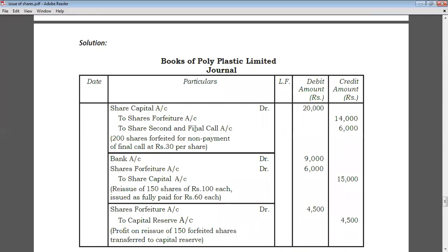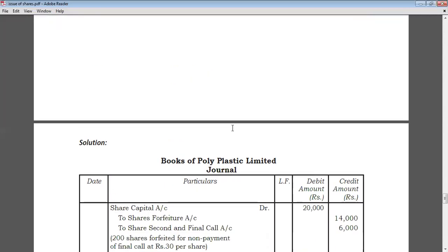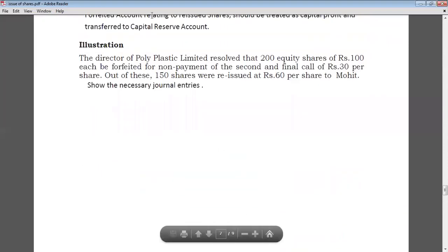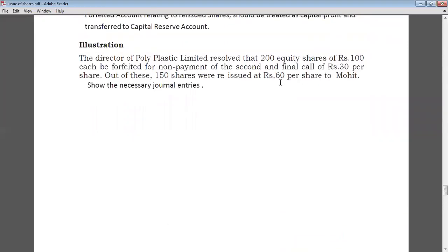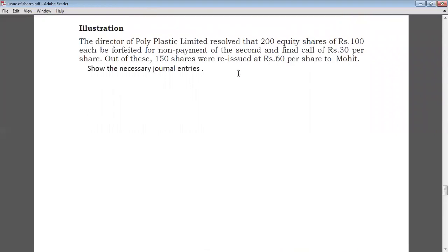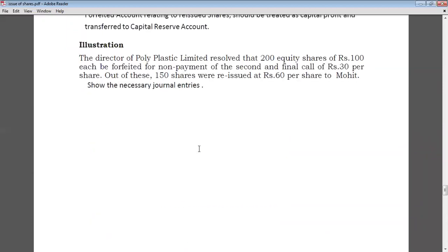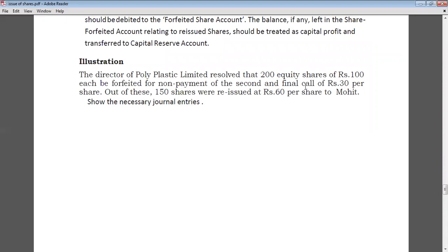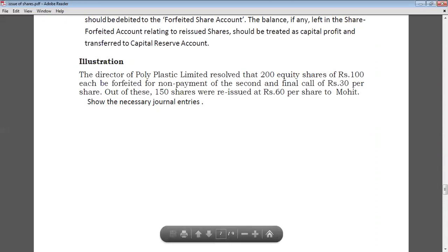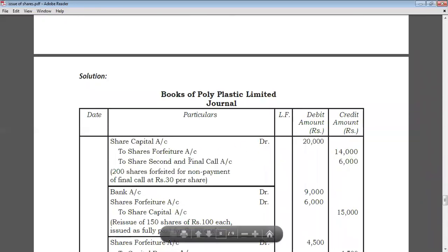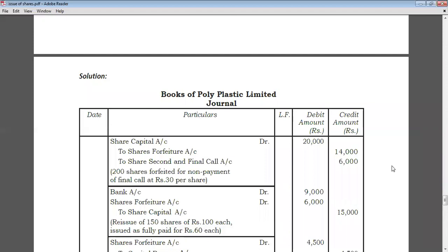Forfeiture entry: Share capital account debit; to share forfeiture account; to share second and final call account. Rs. 30 unpaid on second call — 200 × 30 = Rs. 6,000 credited to second call account. The amount already paid is Rs. 70 per share — 200 × 70 = Rs. 14,000 credited to share forfeiture account. Total share capital debited: 200 × 100 = Rs. 20,000.